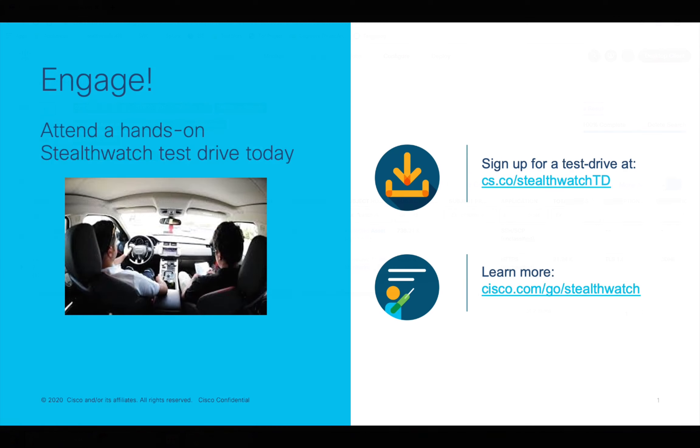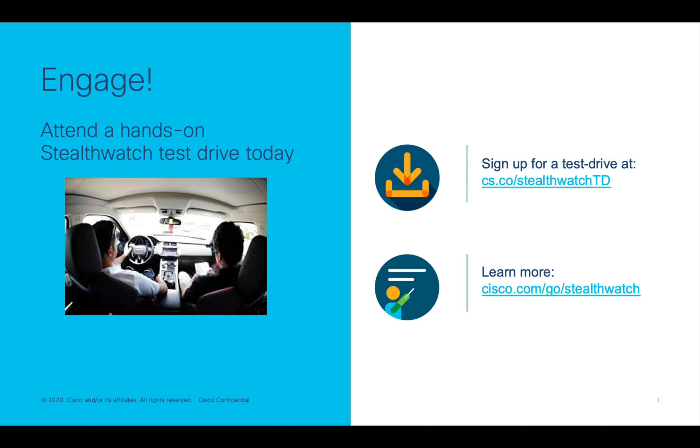I hope you have found this tour useful. If you're interested in evaluating StealthWatch, sign up for a test drive at cs.co/StealthWatchTD or learn more at cisco.com/go/StealthWatch. Thank you for watching and don't forget to like and subscribe.